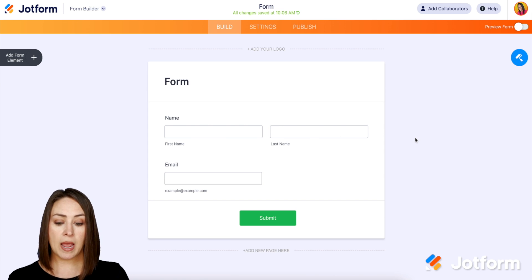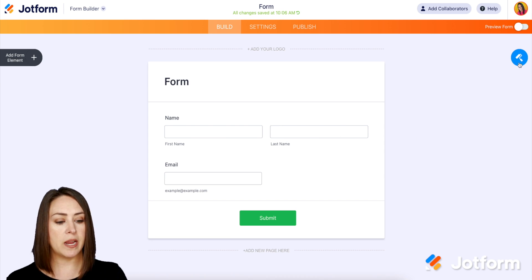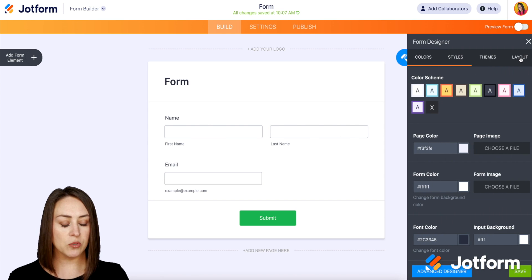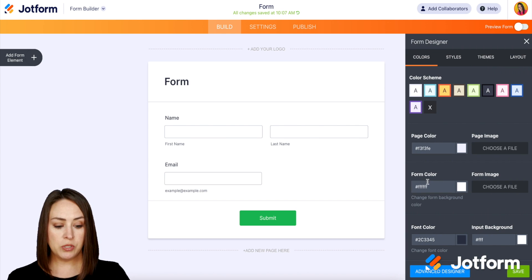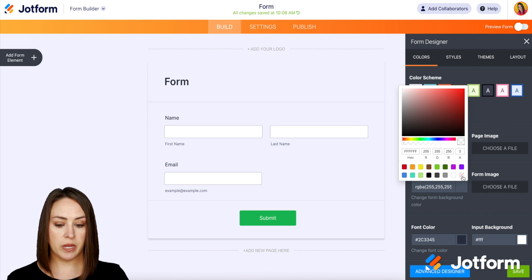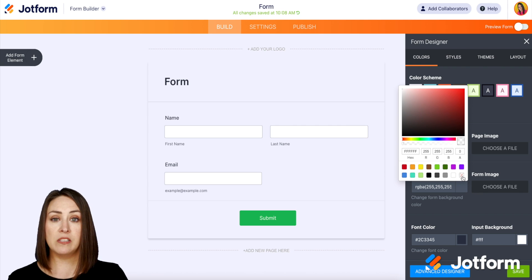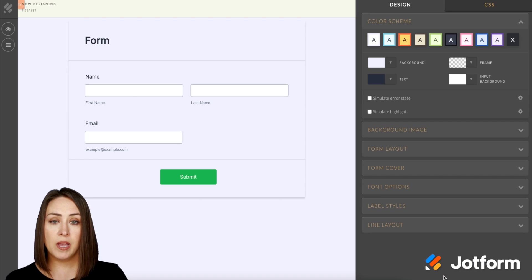I am already in a form. We're going to choose the Form Designer over on the top right — the paint roller. The simplest way is to choose the form color right here. You can see it is white, and all we have to do is choose this box with the X through it, and now it is officially transparent.